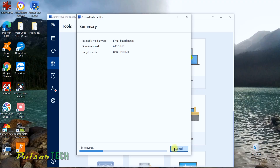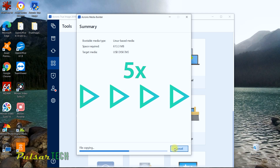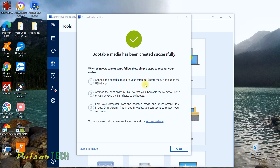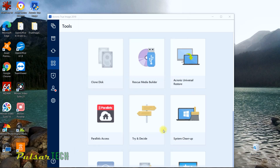It approximately takes about two to three minutes to copy all the files and create a bootable media. Once the process is complete, you're going to get a completion window. A quick summary of how you can recover your Windows if it doesn't boot up: when Windows cannot start, just connect the bootable media to your computer, arrange the boot order in the BIOS, boot from the bootable media, and select Acronis True Image. Now let's go ahead and try it out — just going to click close. Now it's all created, you can close Acronis and we're going to restart the computer.